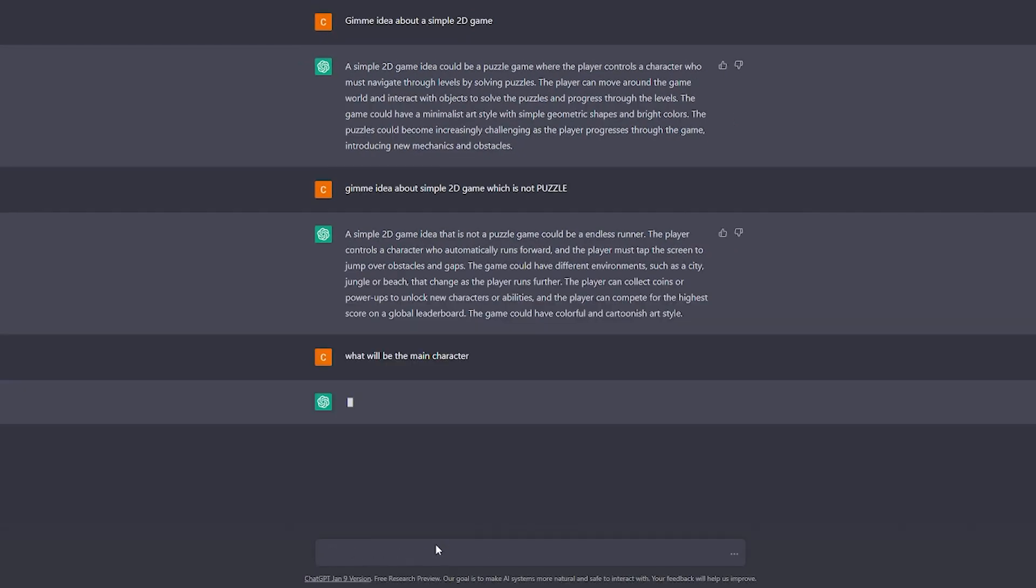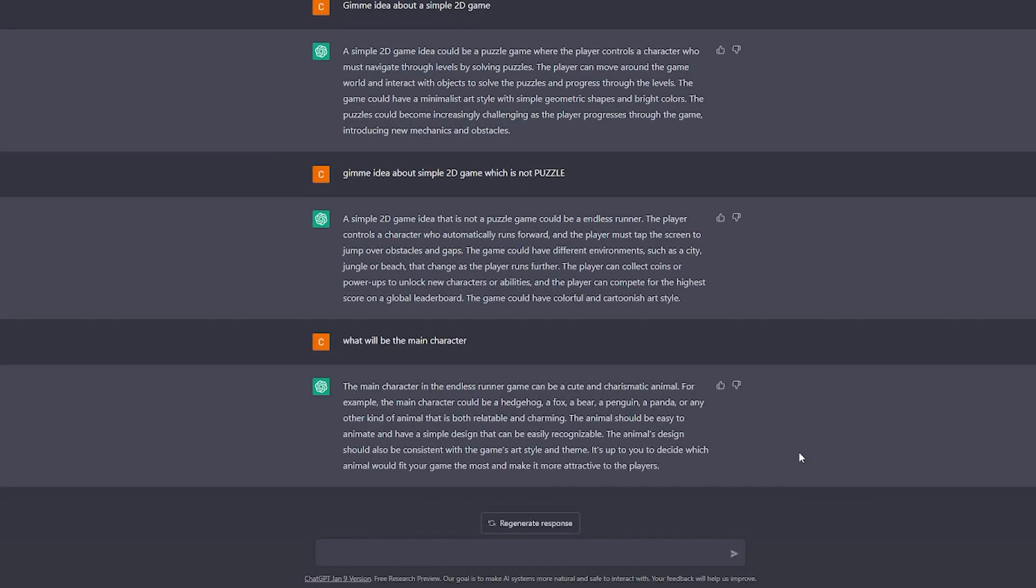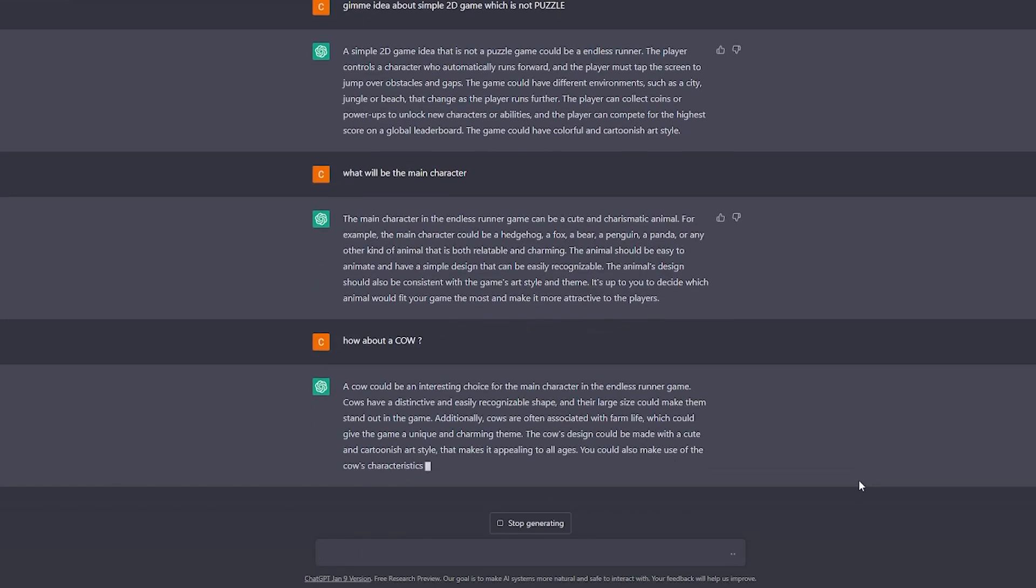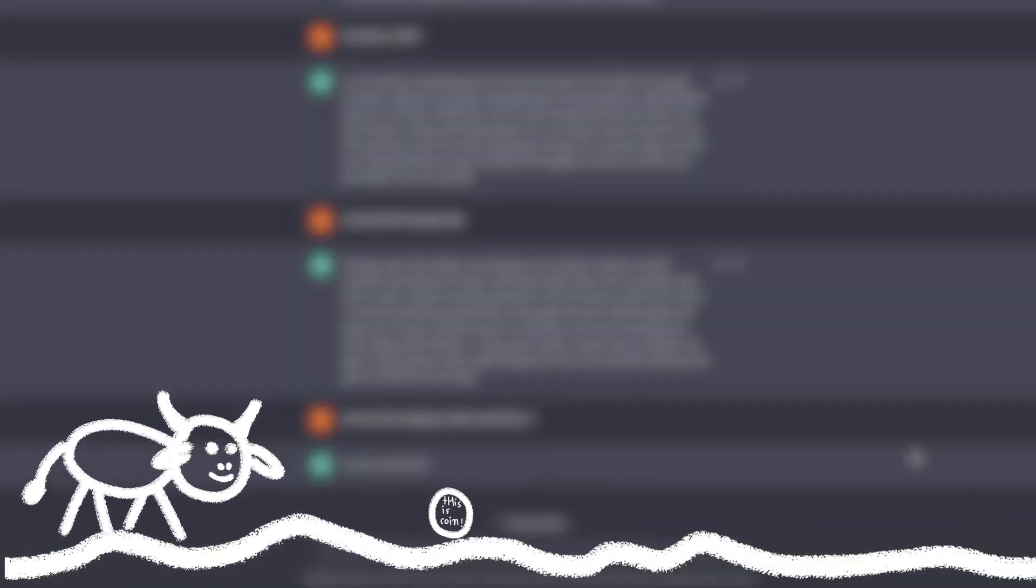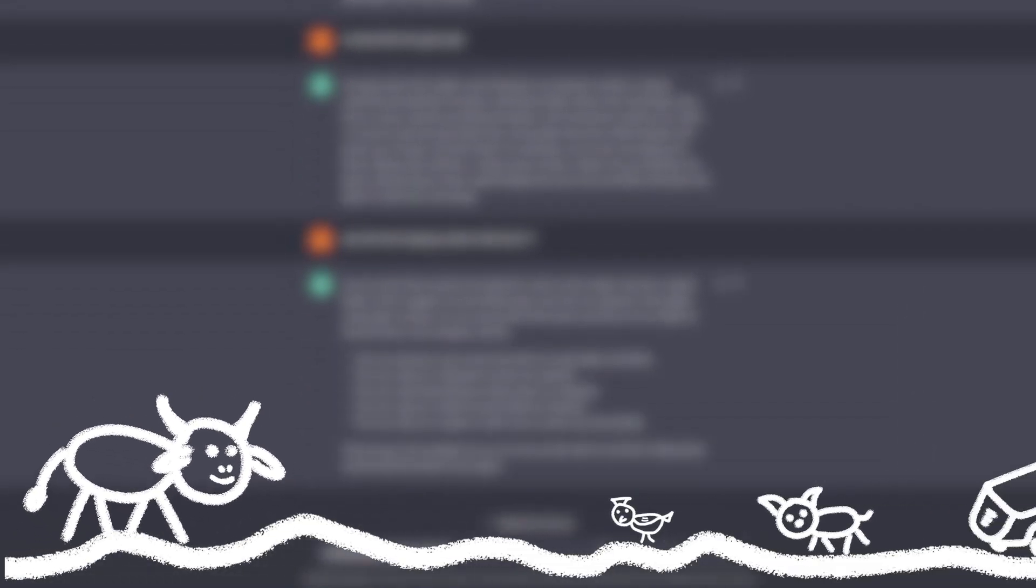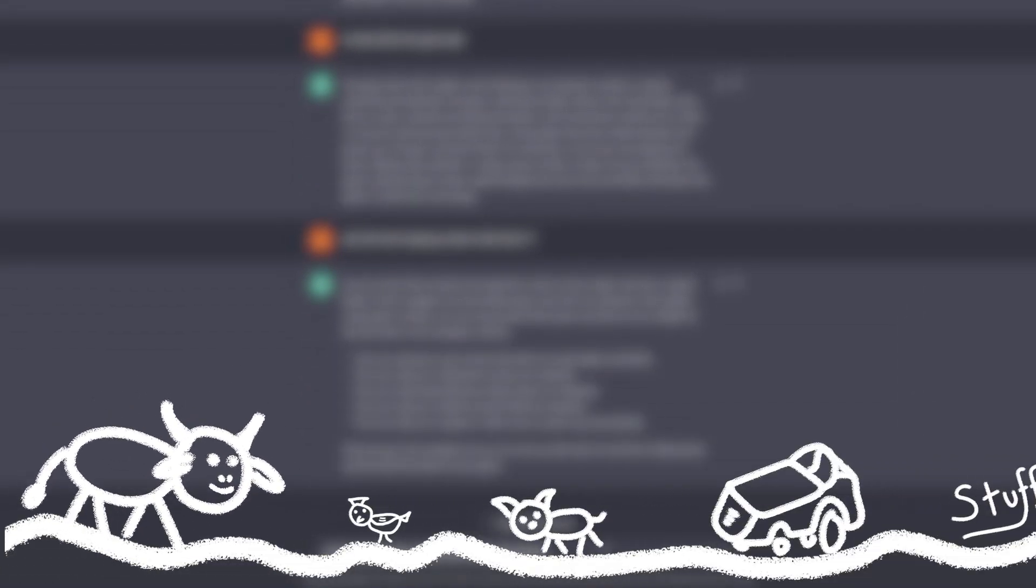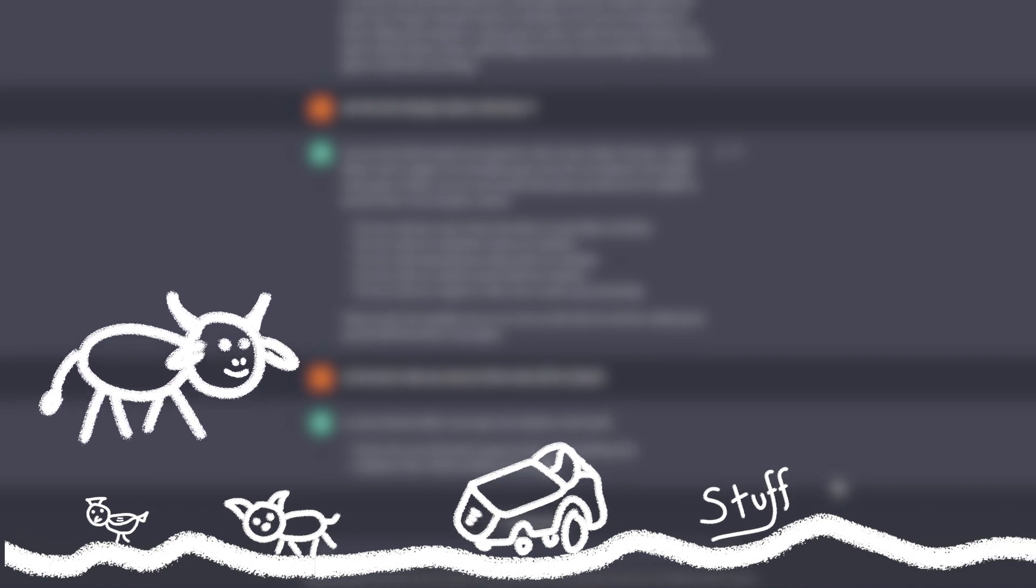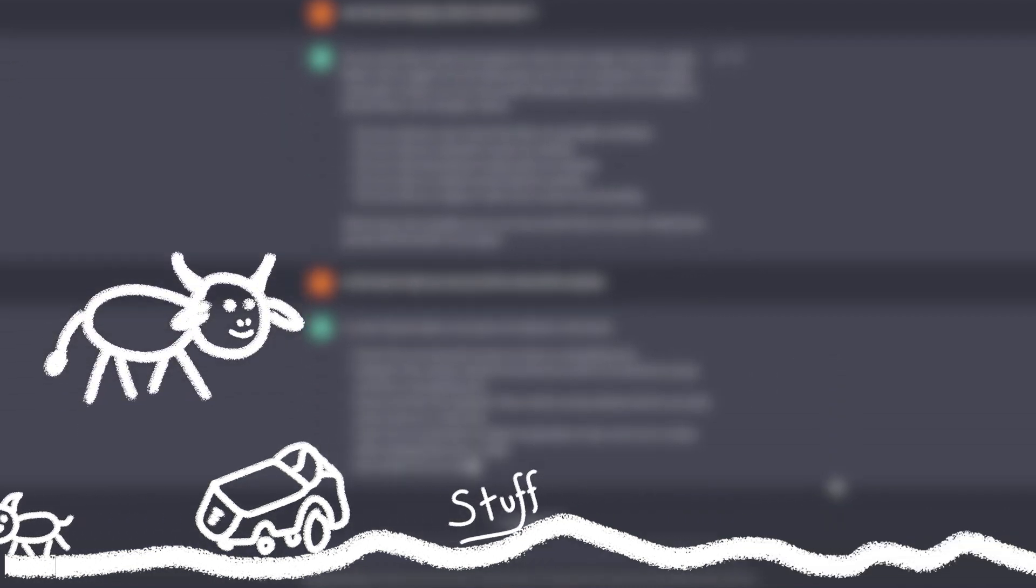I asked few more questions about the game and so we gotta make an endless runner game where the main character is a cartoonish cow which has to collect coins while avoiding obstacles like farm animals and tractors and stuff. And when you collect a coin or avoid an obstacle you get a score.